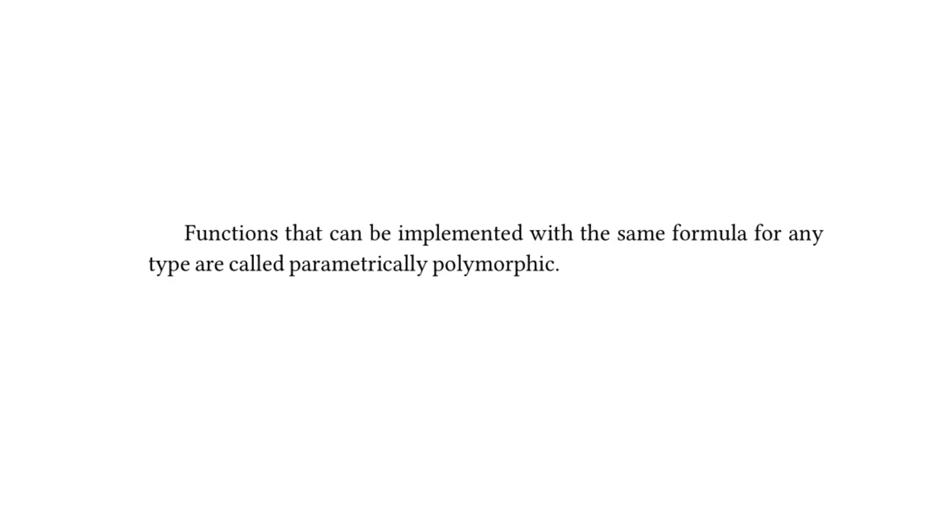The textbook then goes on to state functions that can be implemented with the same formula for any type are called parametrically polymorphic. This is adjacent to ad hoc polymorphism. These are sort of two sides of the same coin. There's a great article that got linked in the meetup that I will post in the description as well if you want to read more about parametric polymorphism.